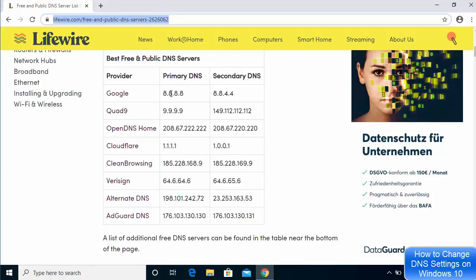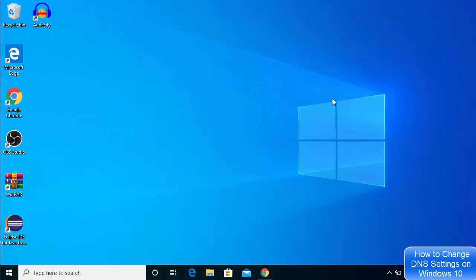If you want to use the Google DNS server instead, add 8.8.8.8 as the primary DNS and 8.8.4.4 as the alternate DNS. You can choose any DNS server provider from the list and you'll be good to go. That's how you change your DNS server settings on Windows 10. I hope you enjoyed this video and I'll see you in the next one.